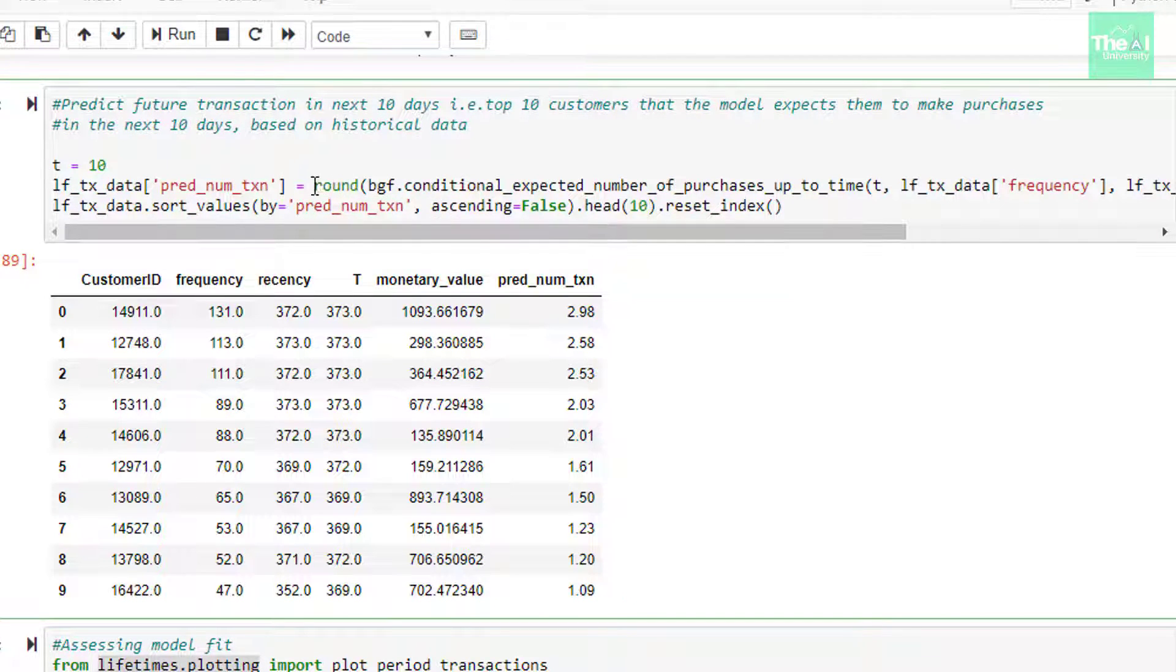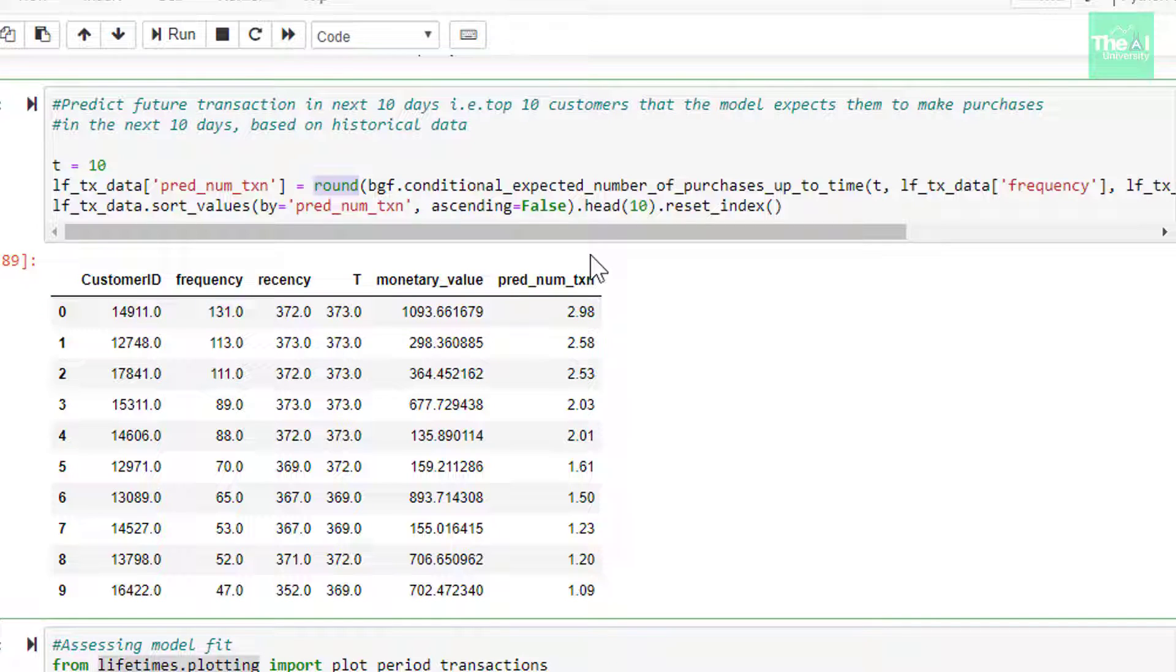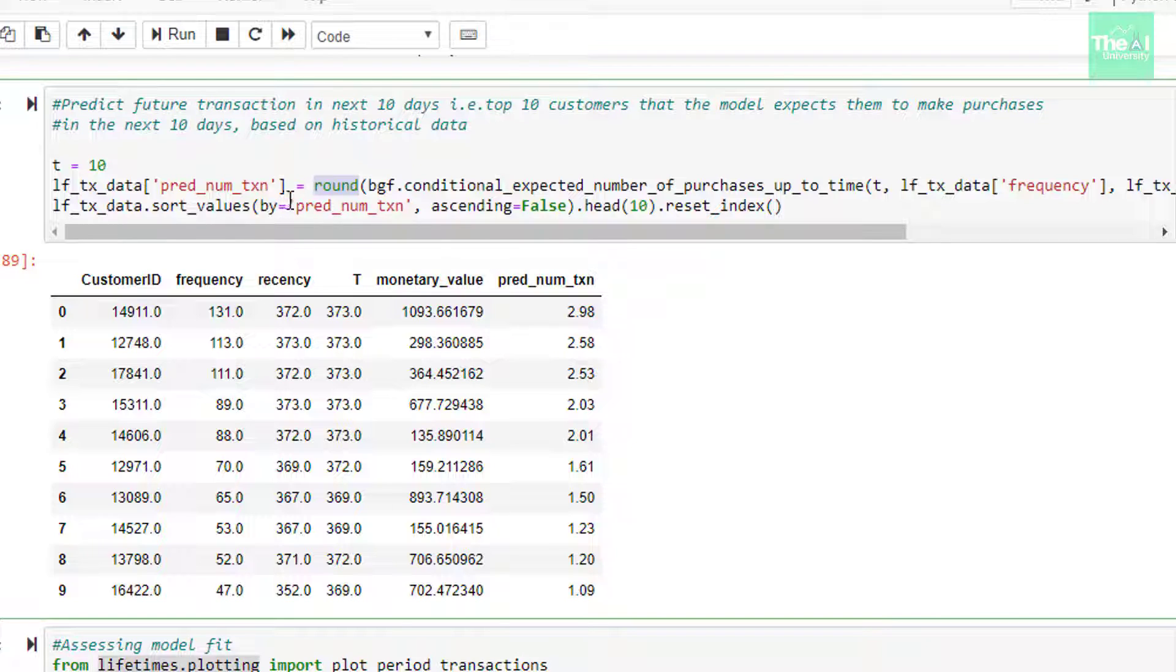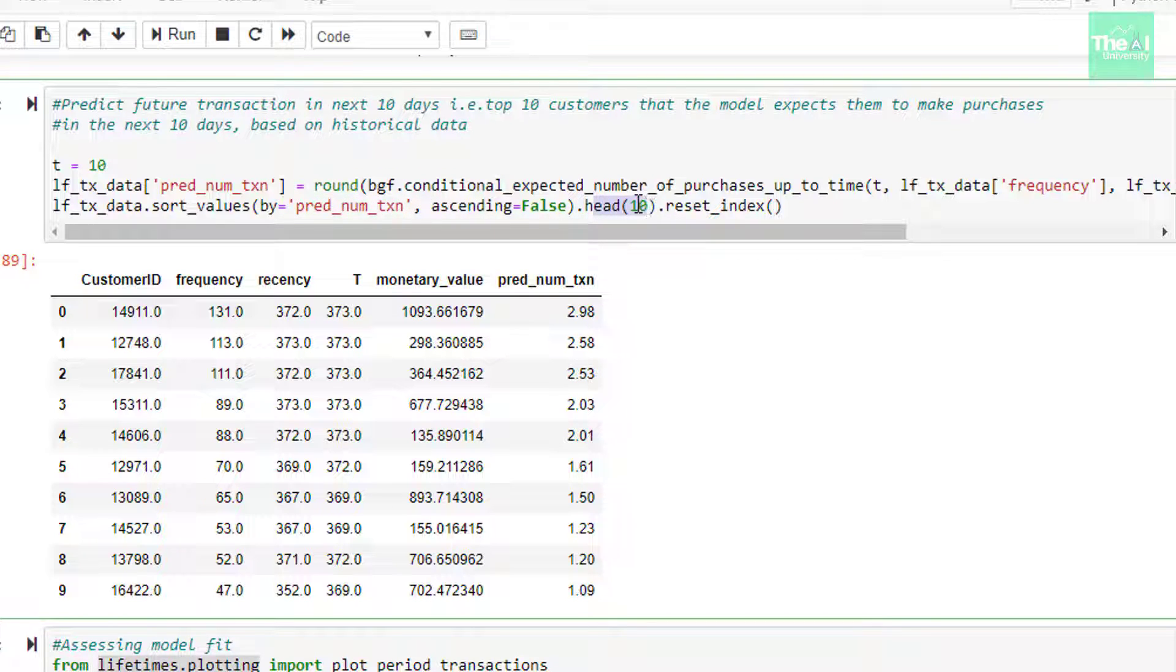Then we are rounding off this resultant value to two decimal places using the round function. In the subsequent line, we are just sorting the records based on newly added column pred_num_transaction in the descending order and then printing top 10 rows here using head(10).